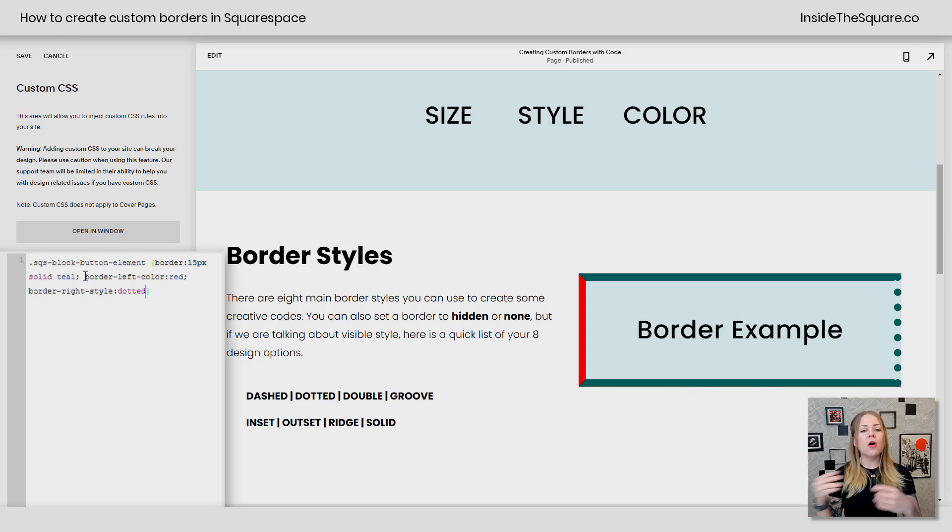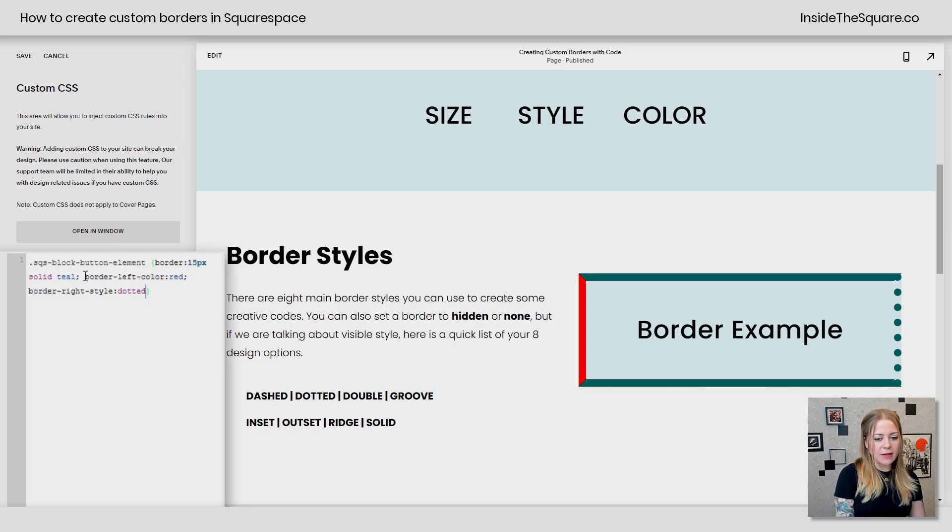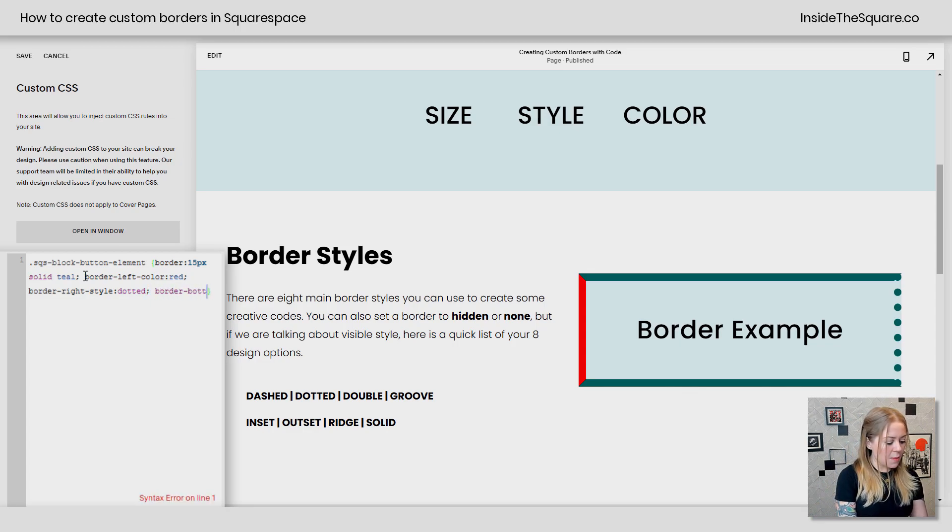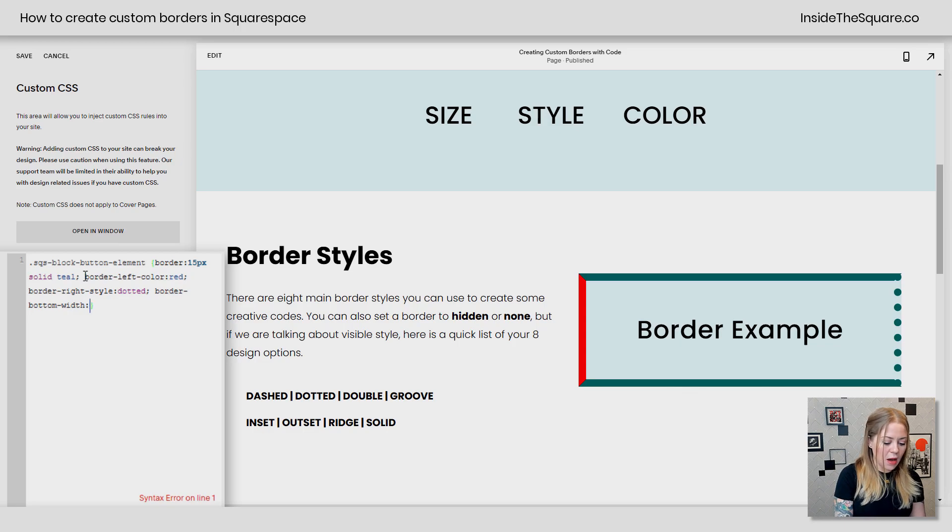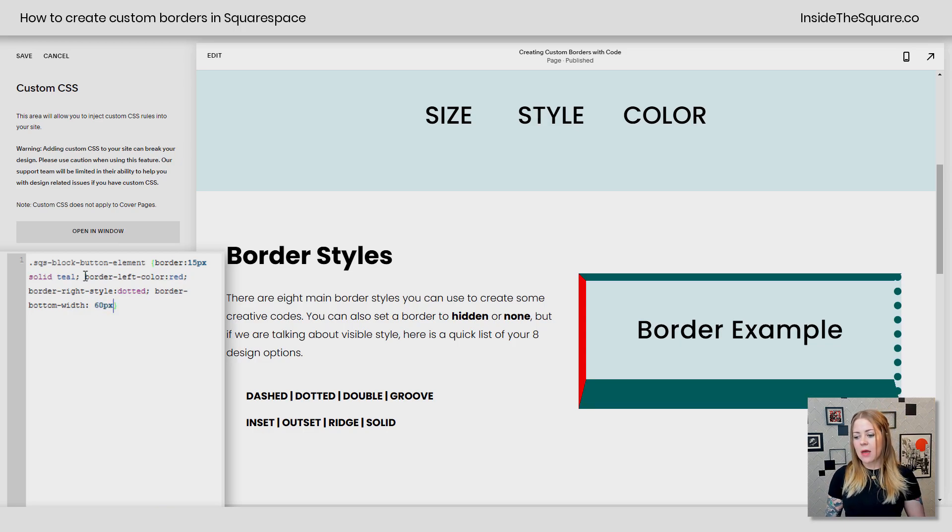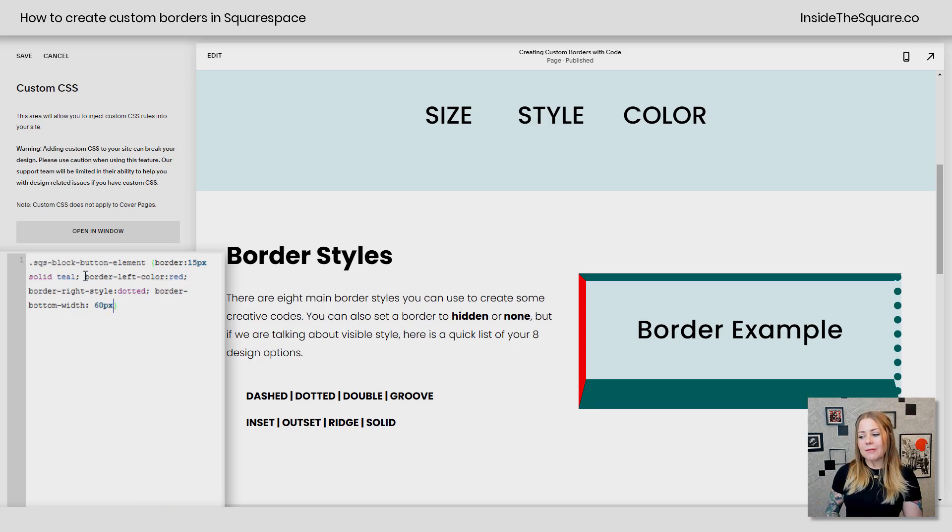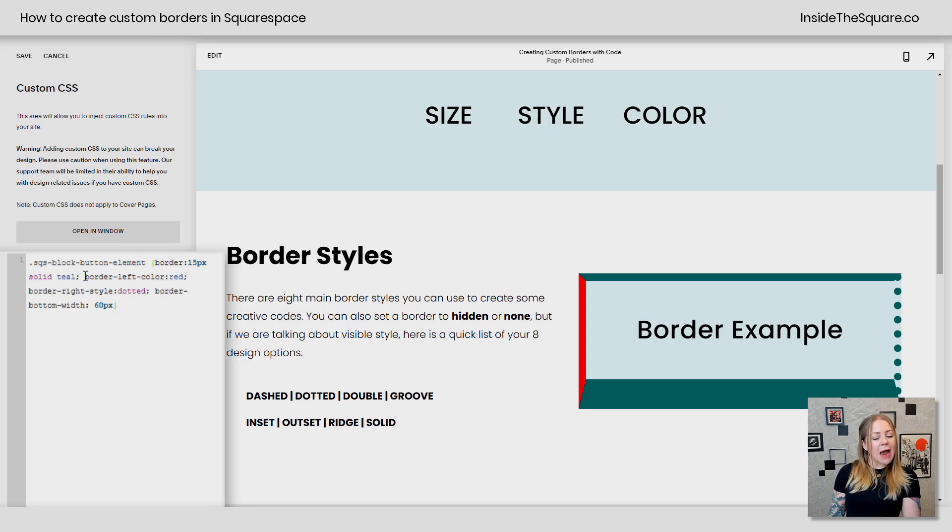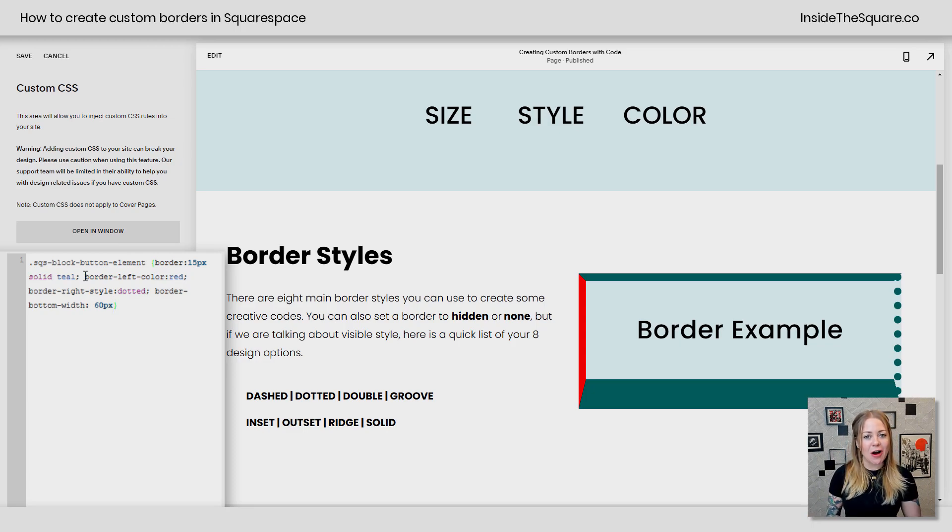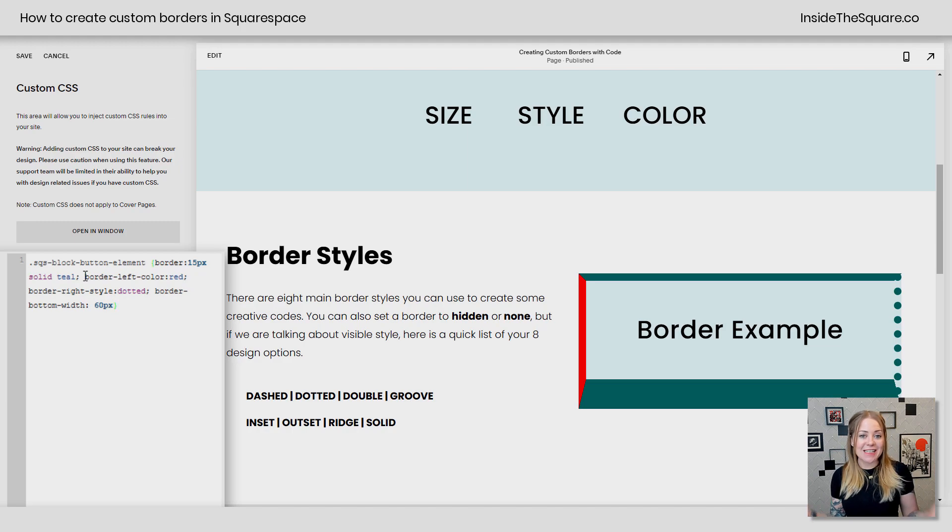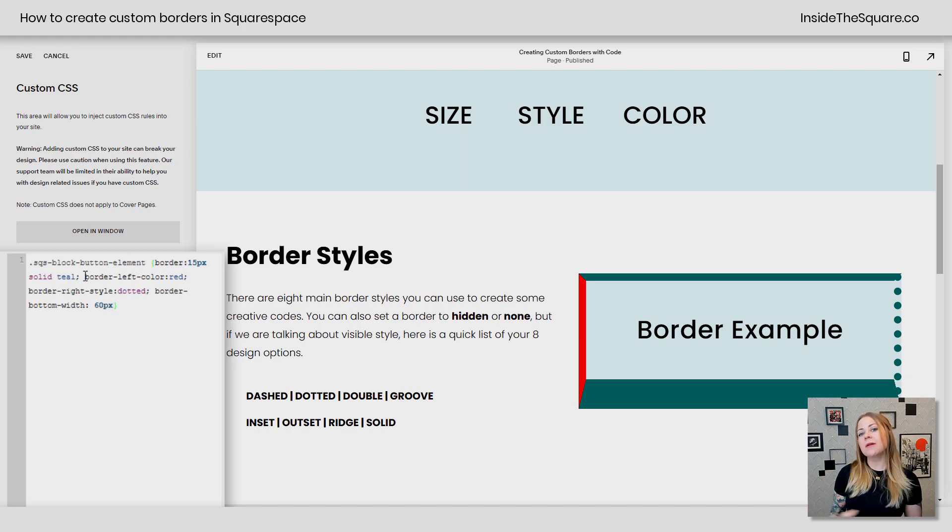You can identify the size, style, and color for any specific side of an object by declaring its actual side first in your code. So border left color, border right style. Let's go ahead and say border bottom width 60px. Now the bottom border is huge. Obviously, this is not really a gorgeous design here. But I wanted to make sure you understood the concept of how we're breaking out these sides separately in our codes.